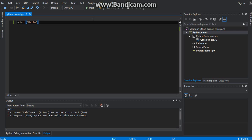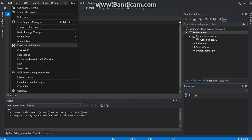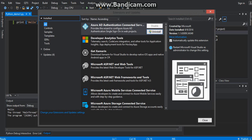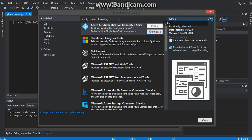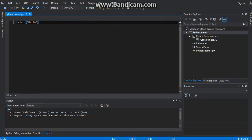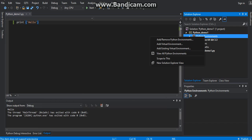After that, after installing Python 3.3, click on Tools, then Extensions and Updates, and download the Python Tools for Visual Studio. Then create a new project to do the testing and add the environment.